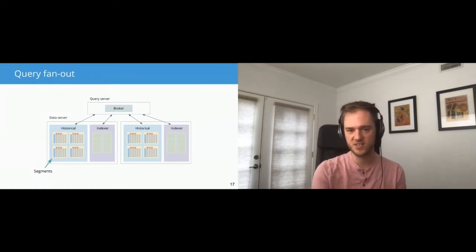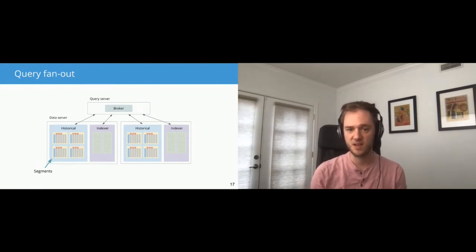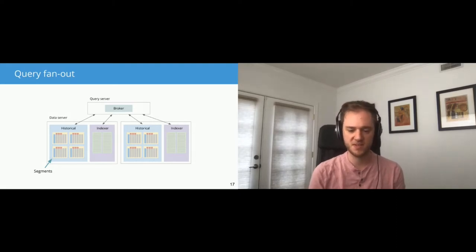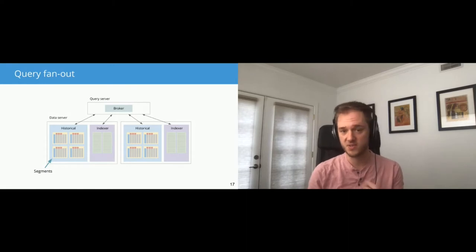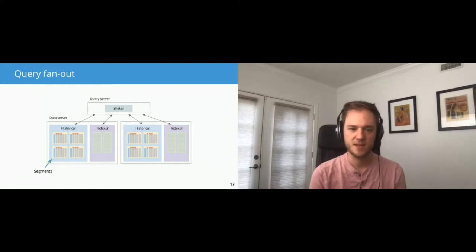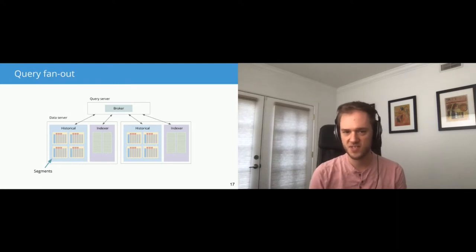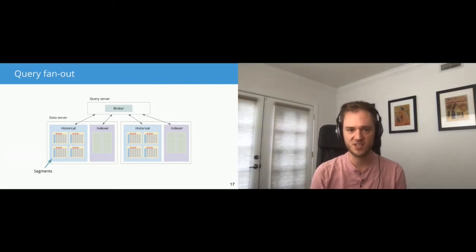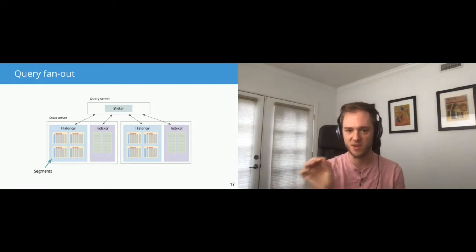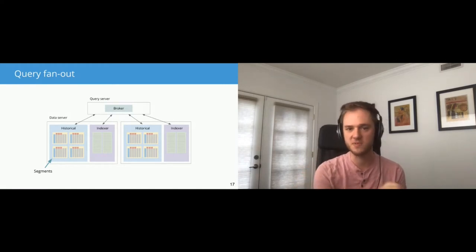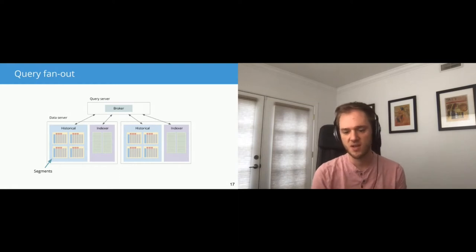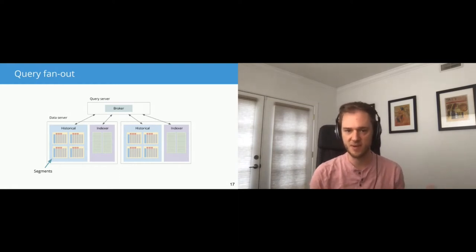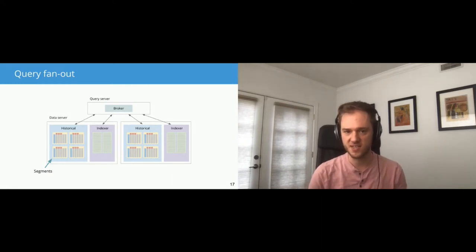The broker is a single server that's going to be responsible for getting that query done. It's not going to do most of the computation. Most of the computation will be done by data servers. And the data servers have these two components that run within them, historicals and indexers. Indexers are responsible for loading new data. Historicals are responsible for serving queries on top of data that's already been loaded. You can actually, you see there's an arrow here from the broker to the indexer. So the broker can actually query data that's in the middle of being loaded by an indexer, and that's how real-time querying works in Druid. So typically, the most recent hour or so of data, if you're doing a streaming ingestion, it will be served in the indexer, and then everything older than that from the historical.